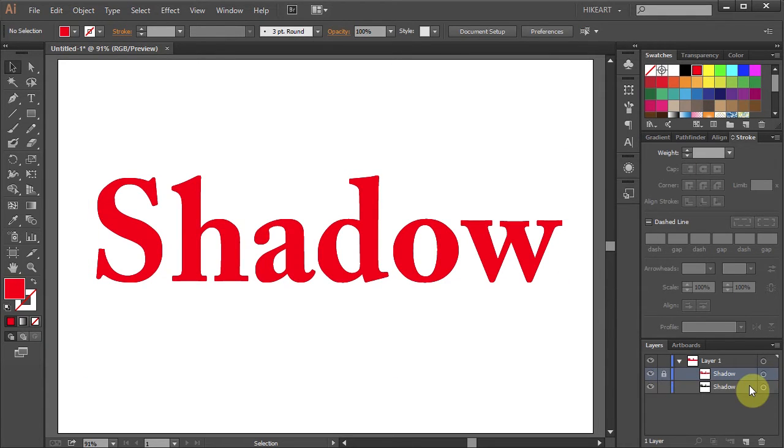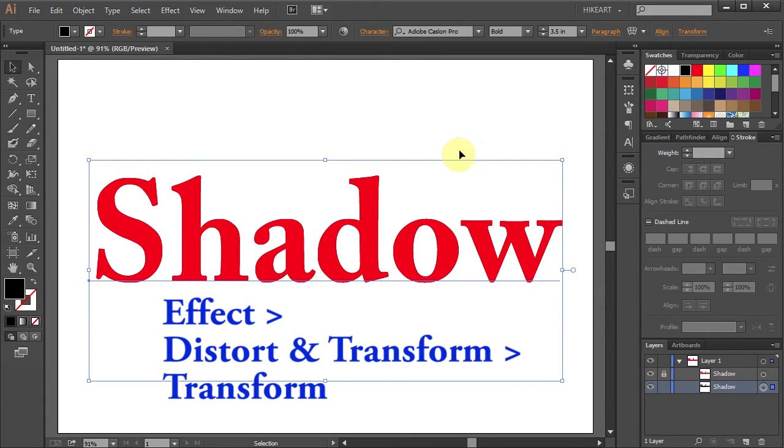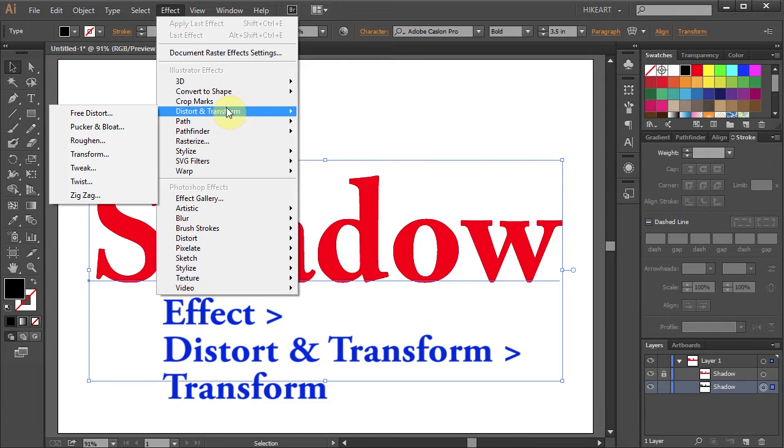Next using the bottom layer we will create a drop shadow effect. First make sure your layer is selected. Then go to Effect, Distort and Transform and choose Transform.